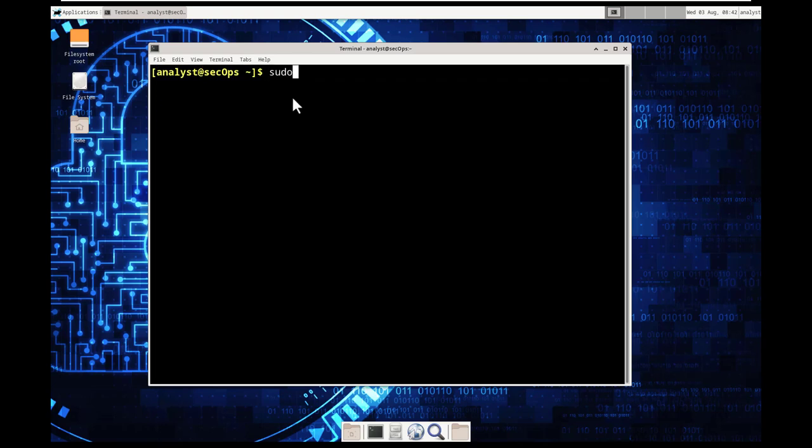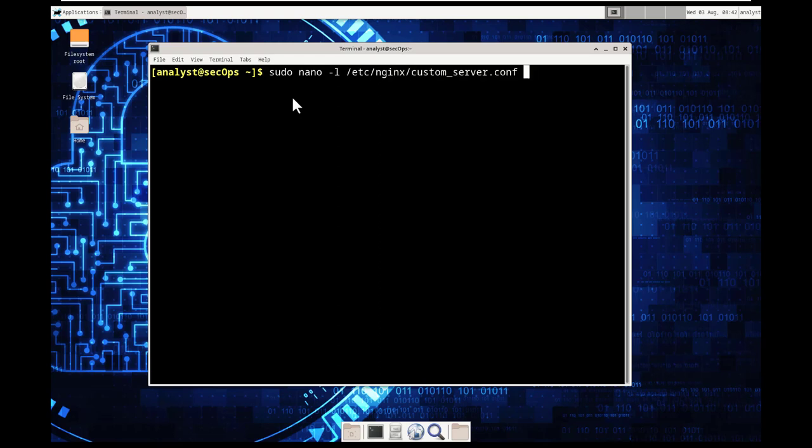Notice below we're going to be doing a pseudo with a tack l and the tack l basically switches to turn on the line numbering. Alright, so what we're going to do is pseudo that means elevate our privileges nano tac l etc in I'm going to ng